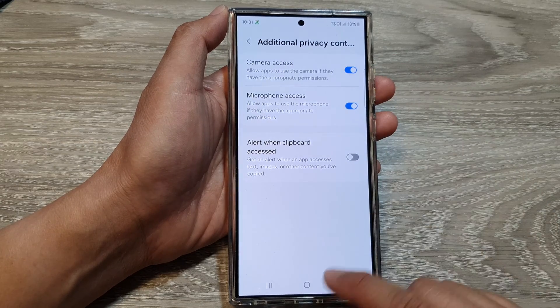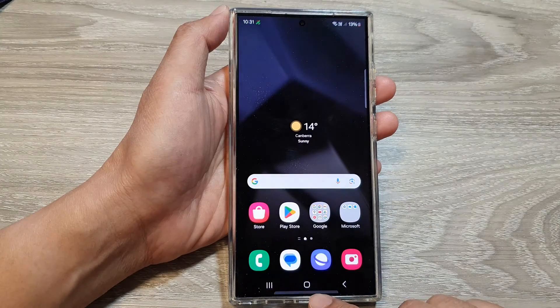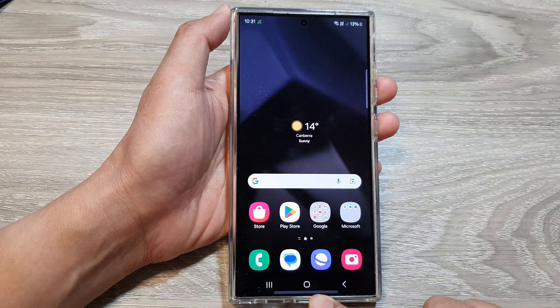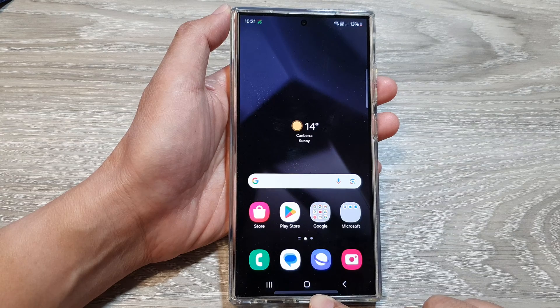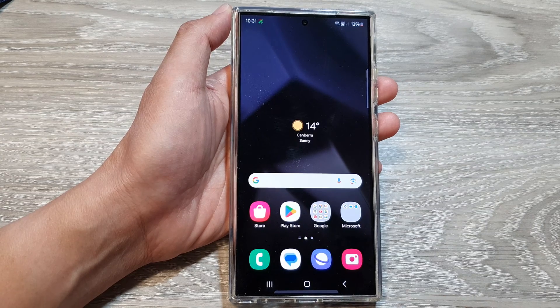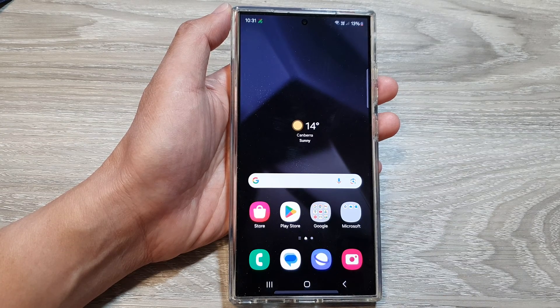And that's it. Finally, you can tap on the home button to go back to the home screen. Thank you for watching this video. Please like and subscribe to my channel for more videos.